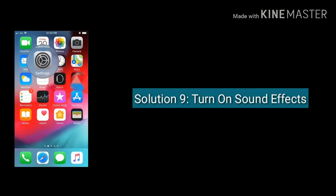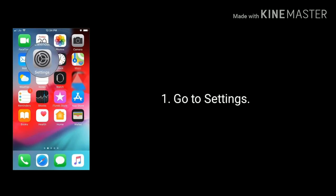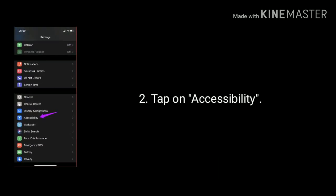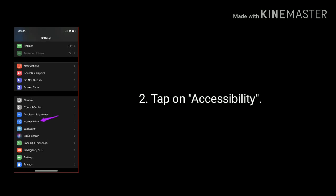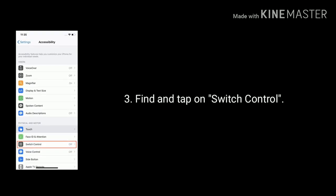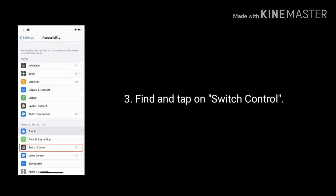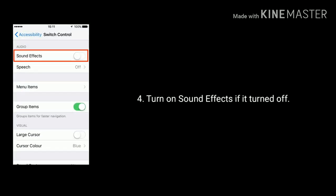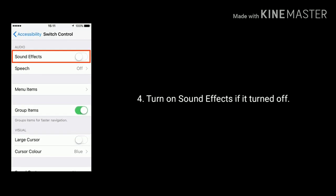Solution 9 is Turn on Sound Effects. Go to Settings and tap on Accessibility. Find and tap on Switch Control. Now turn on Sound Effects if it's turned off.